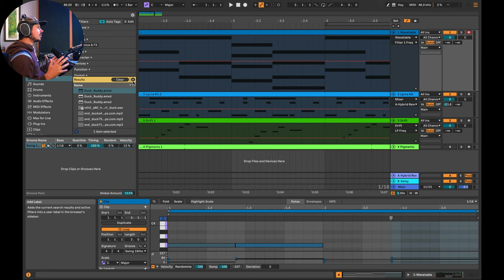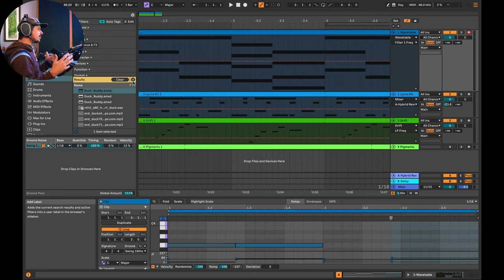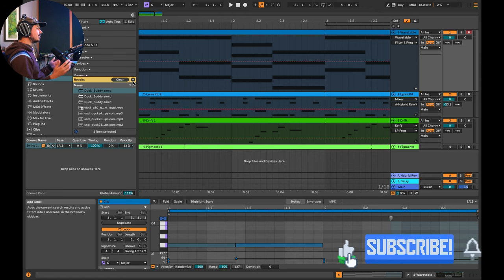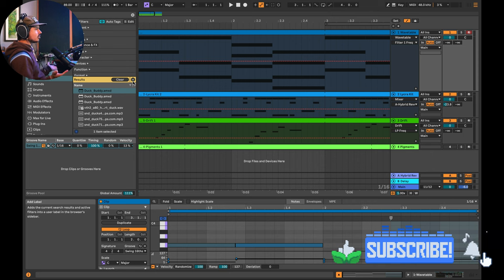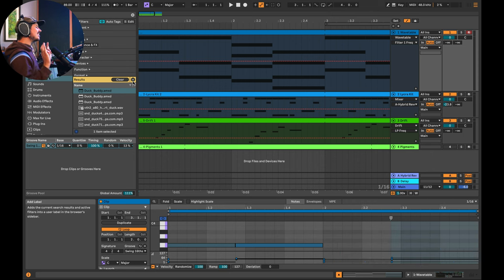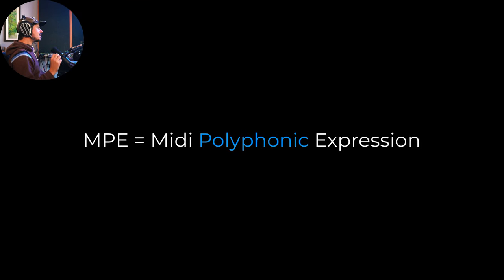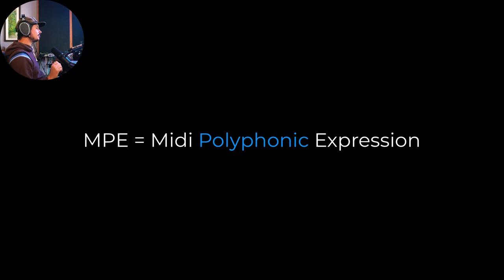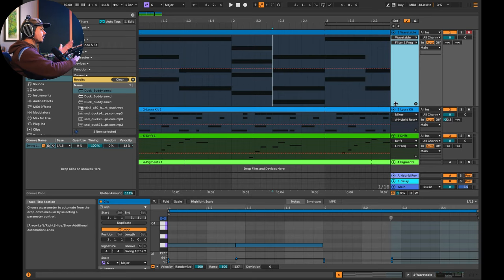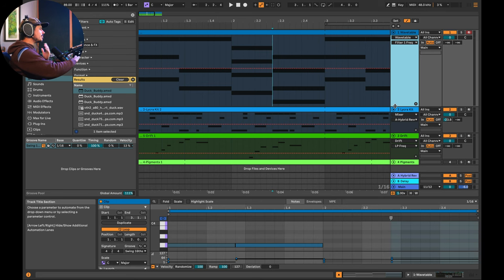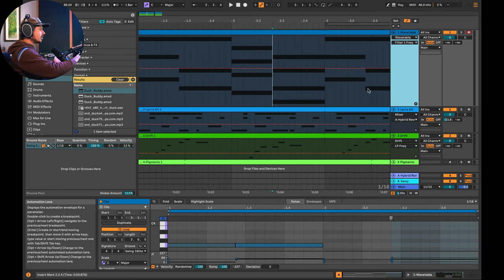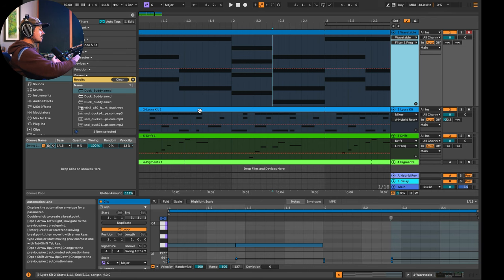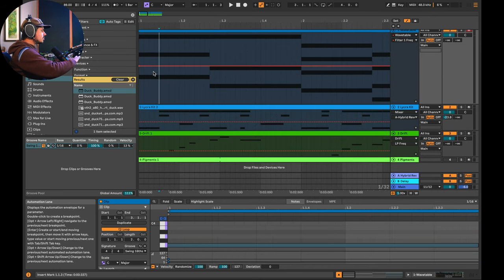Alright, so first let me help you understand what MPE actually does. The secret to what makes MPE something that modern producers shouldn't ignore is in the name: midi polyphonic expression. To explain further, up until now you've only really been able to edit parameters over whatever entire clip you're working with. So if you have a clip with chords, any edits that you make are going to apply to the whole chord.